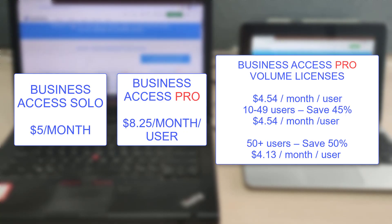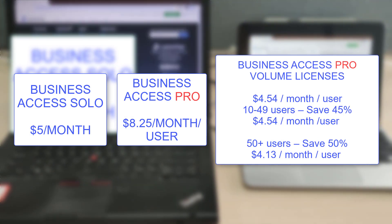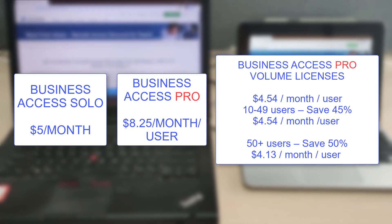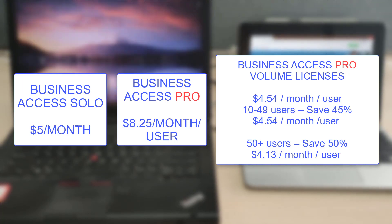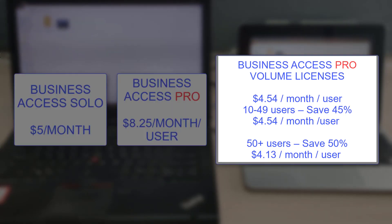Splashtop provides better features at the best price. To enable companies to successfully execute business continuity plans while their employees work from home, Splashtop has introduced pricing for bulk licenses that's discounted up to 50%.